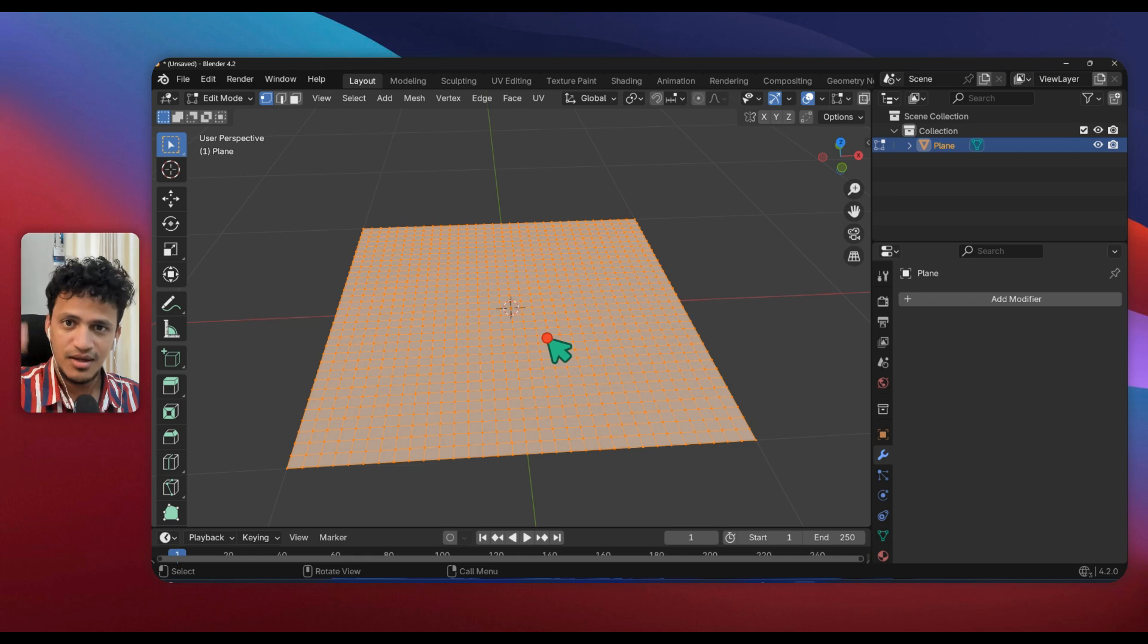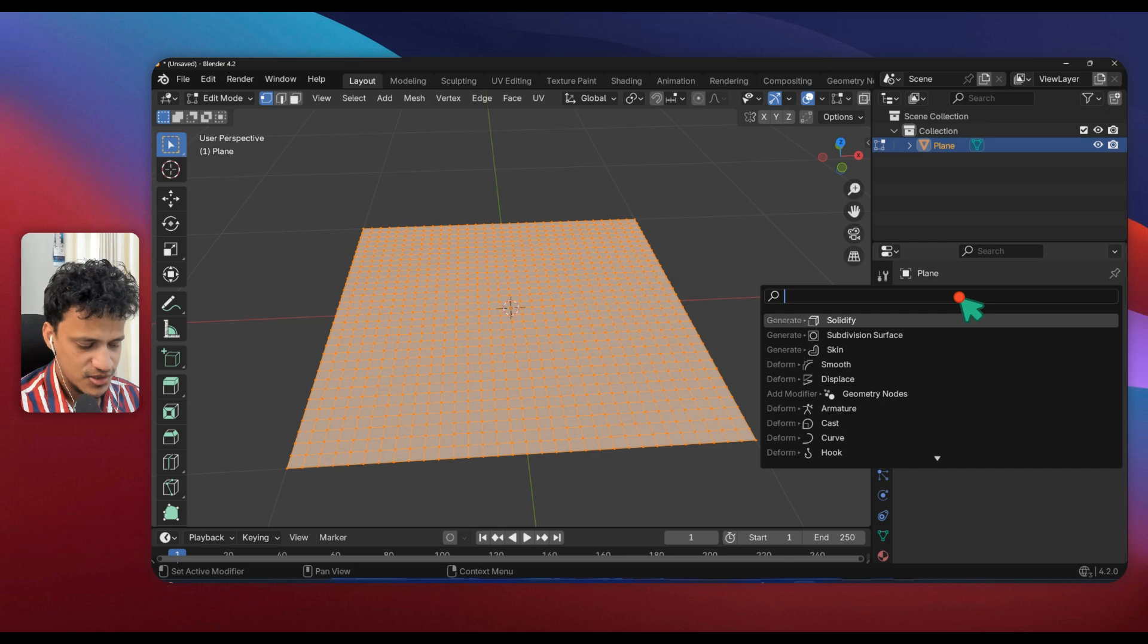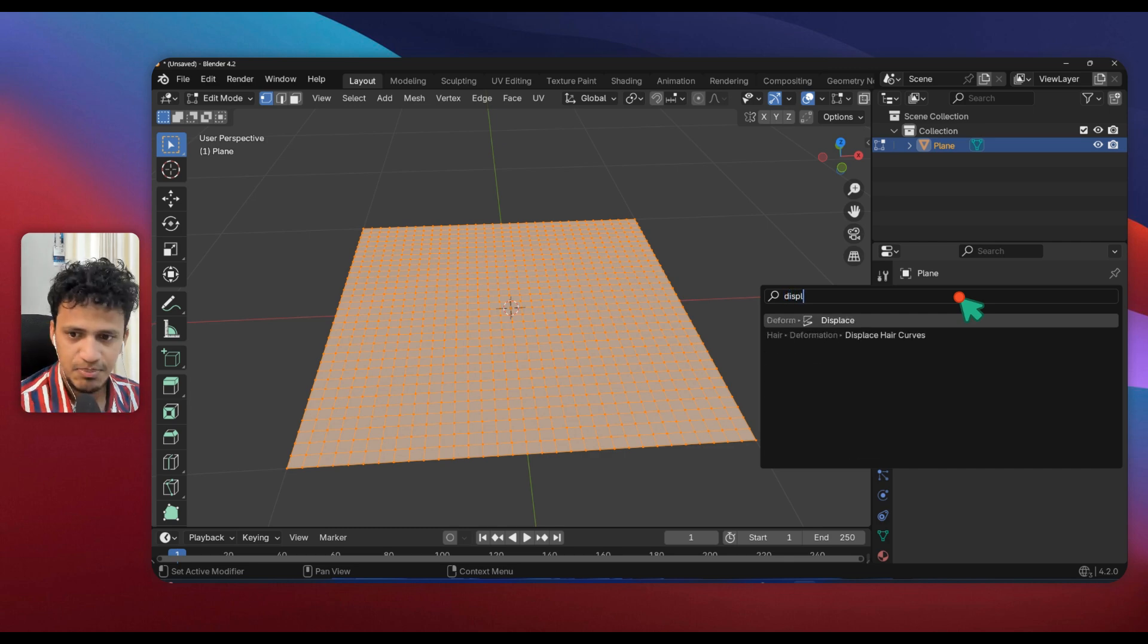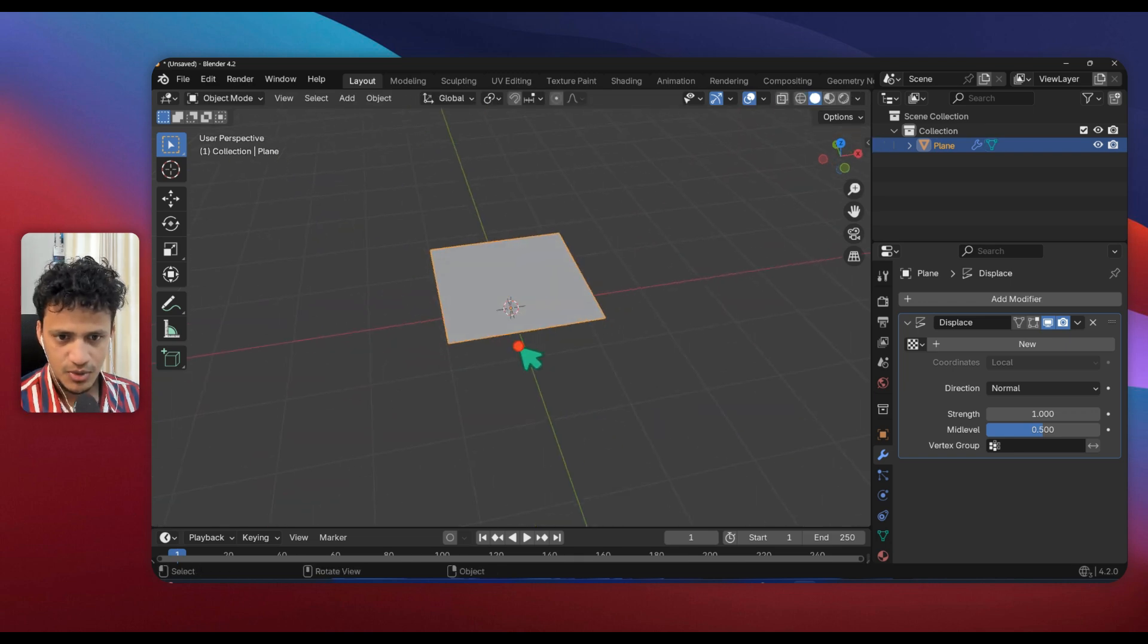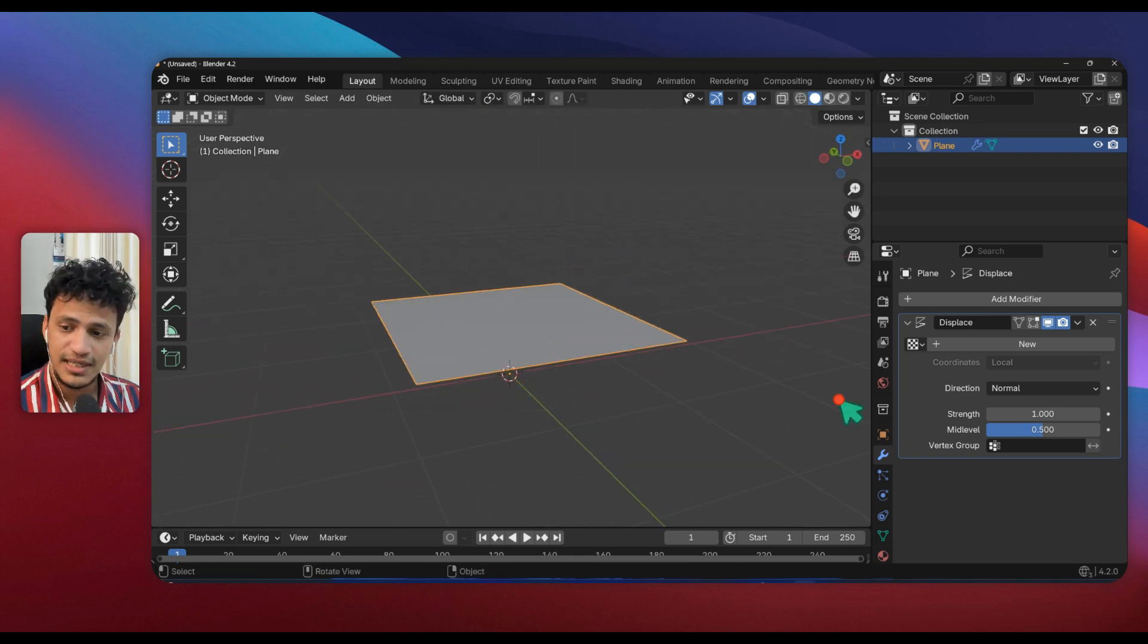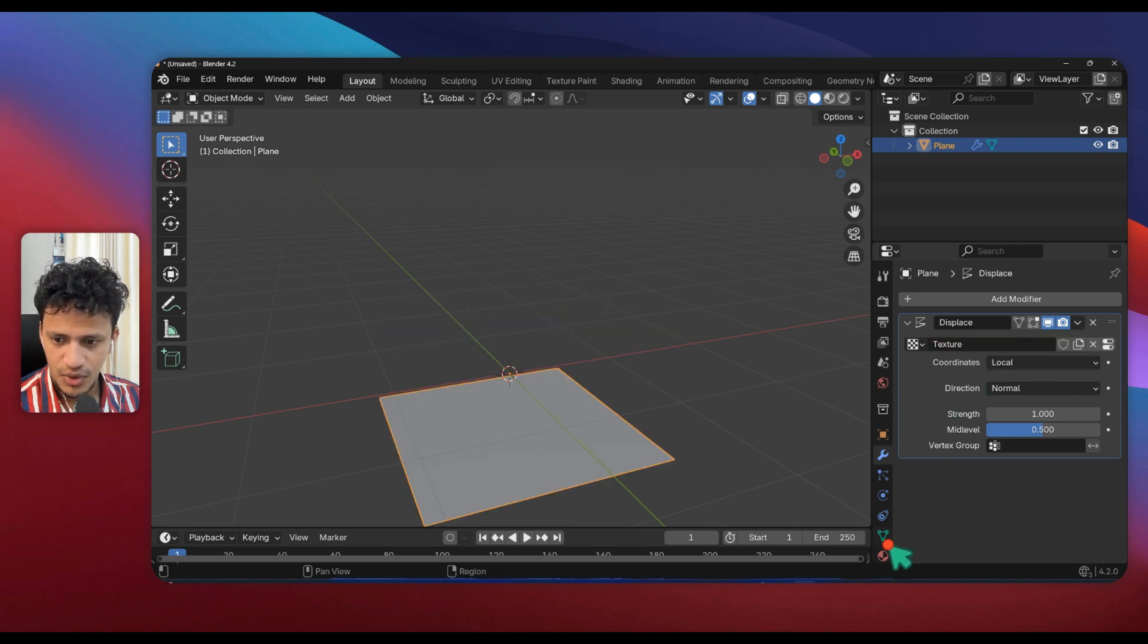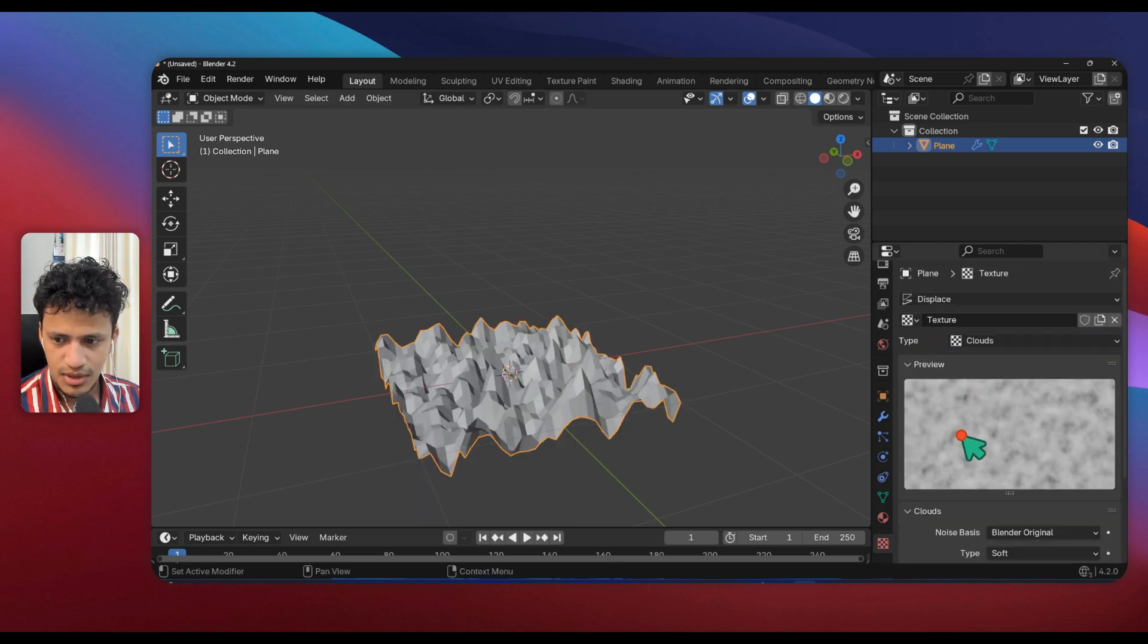Go to modifier tabs here, click on Add Modifier. Inside search type Displace. Go back to object mode, now it just got displaced. We need to choose a texture for that. Click on New here, go to texture and here under type choose Cloud.